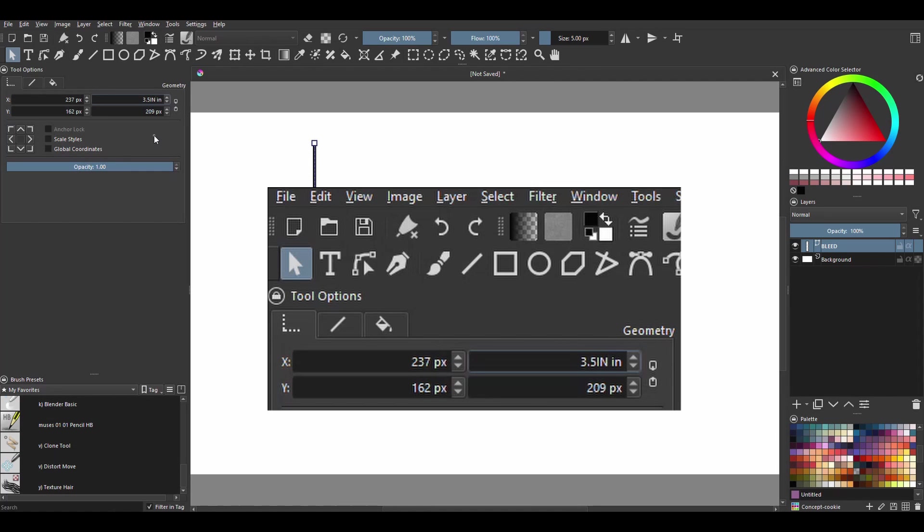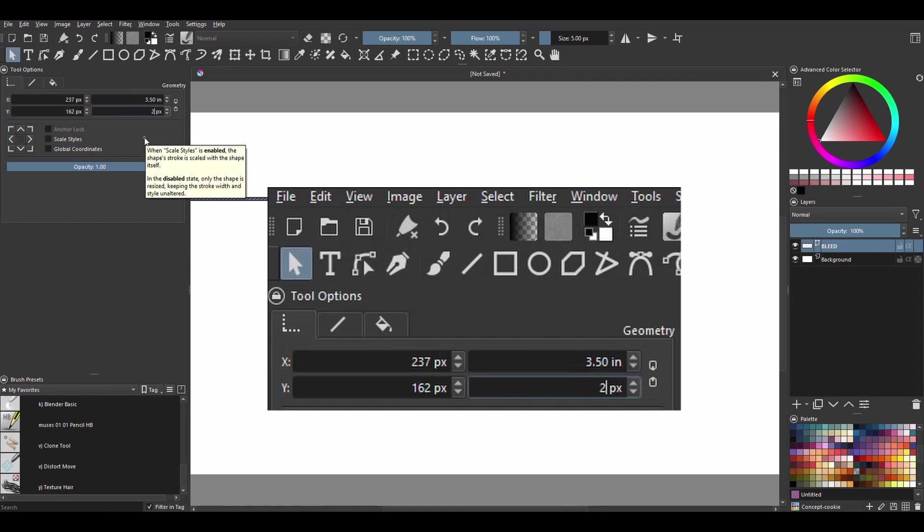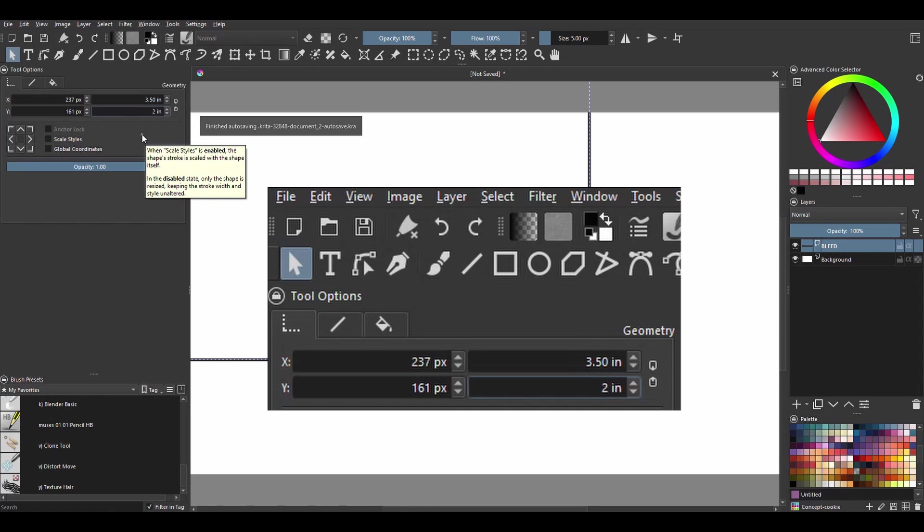So because I wrote i-n, I have now two i-n, so delete one of them and you have your first box. You're gonna do the same with the second box: type 2 i-n, delete your i-n, and then you have created your box that is 3.5 by 2 inches.